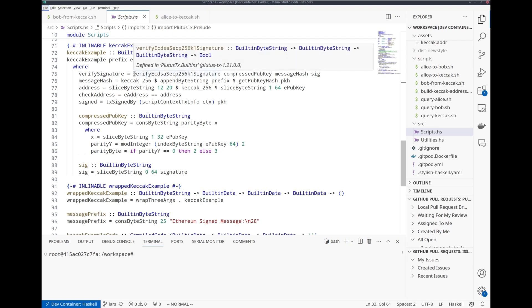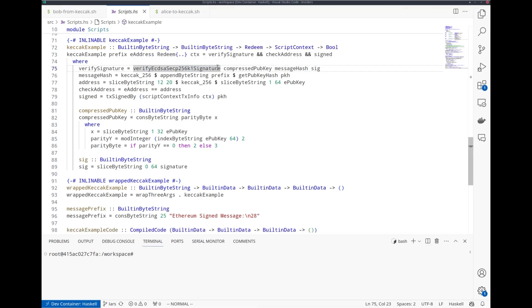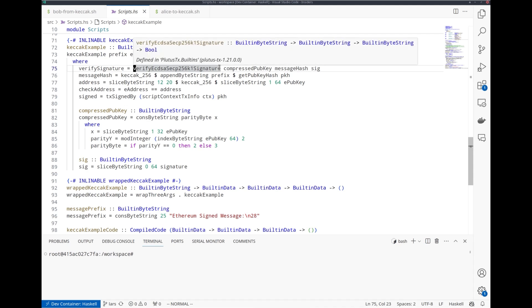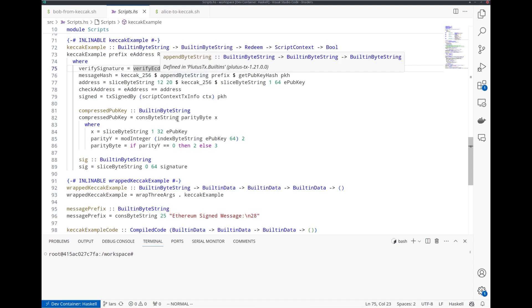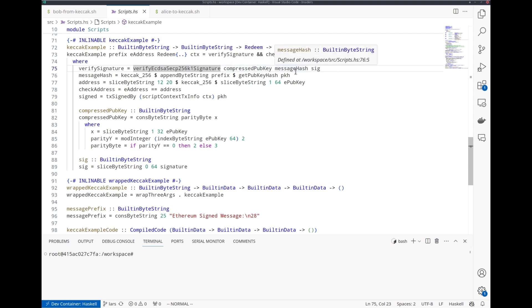The interesting part happens here with this new built-in function, verify ECDSA SECP256K1 signature. That gets a compressed public key, the hash of the message and the signature, and then checks whether the signature is valid.